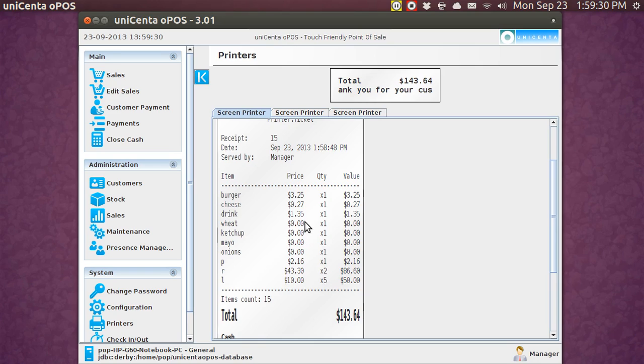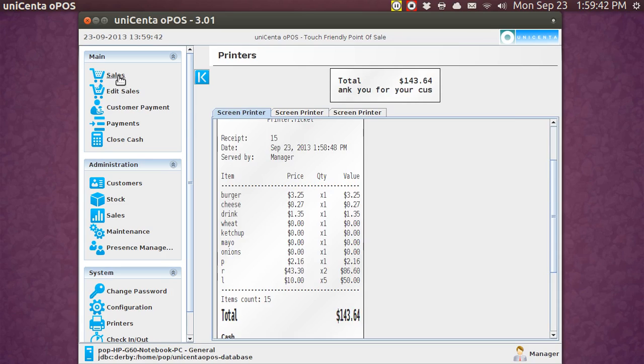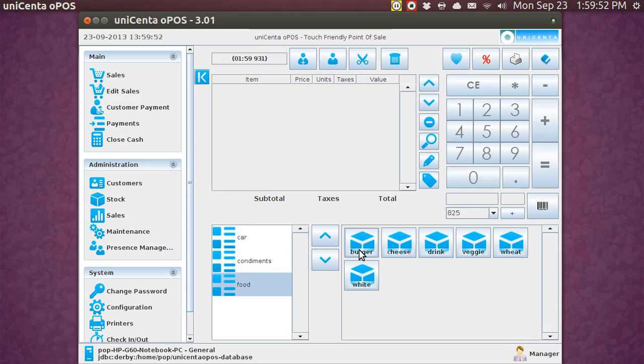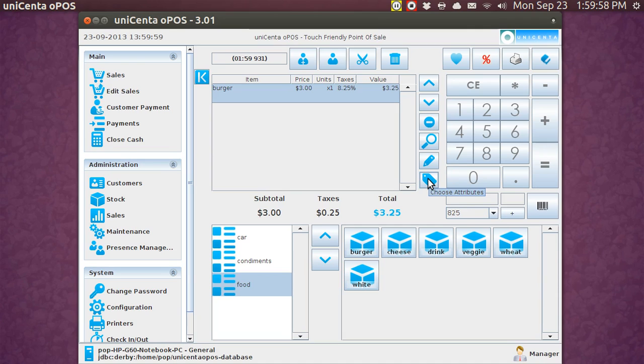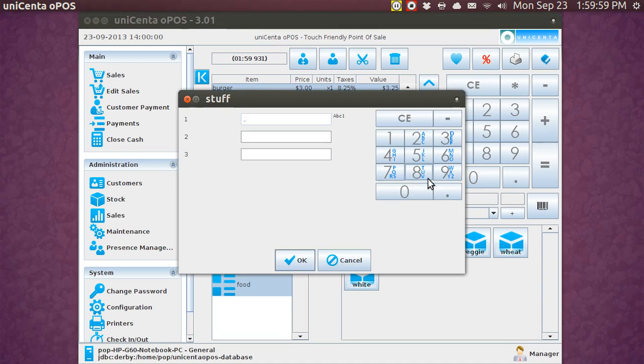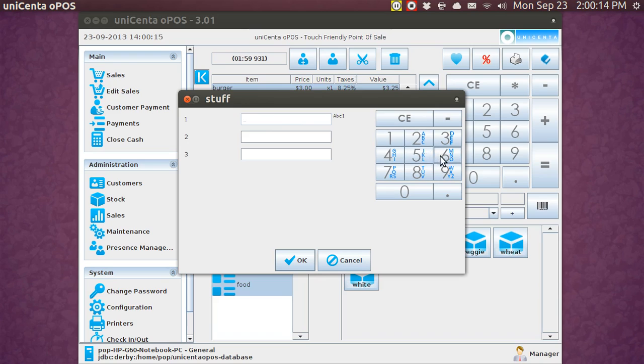Another way you could do this, instead of putting in a line item for each condiment, is to go to the food, and put in burger, and then tap down here, where it says choose attributes. Well, I had made up some attributes. And on the attributes, there's a place for three lines. And let's say on the first one, I have a code. And on number six here, we've got M, N, O. And I'm going to go tap three times for onions. One, two, three.